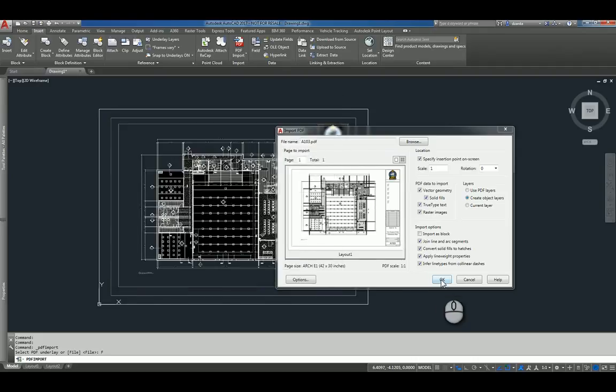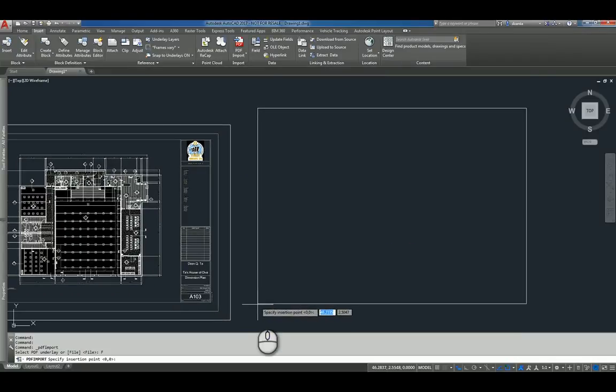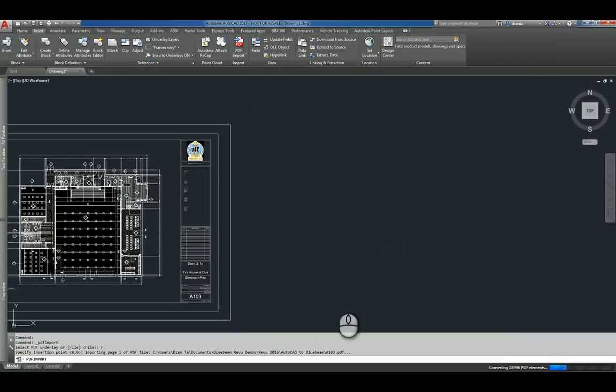When I click OK, it's going to ask me to place that file. So I'm going to click to place it.